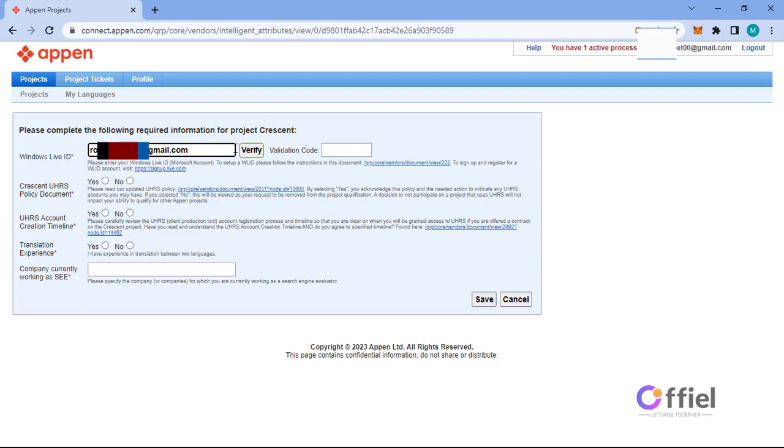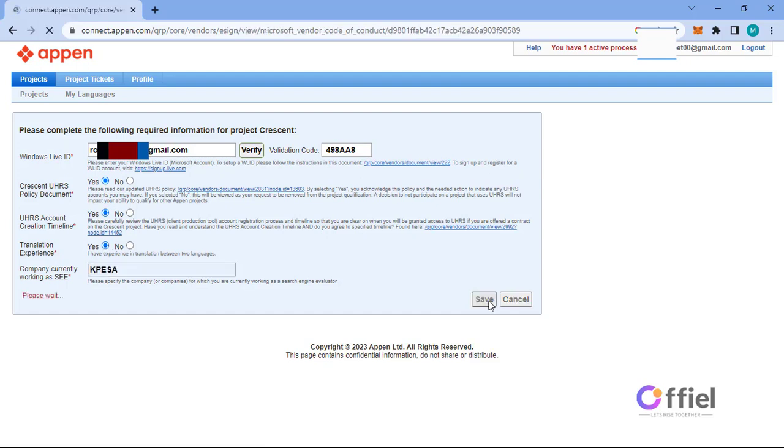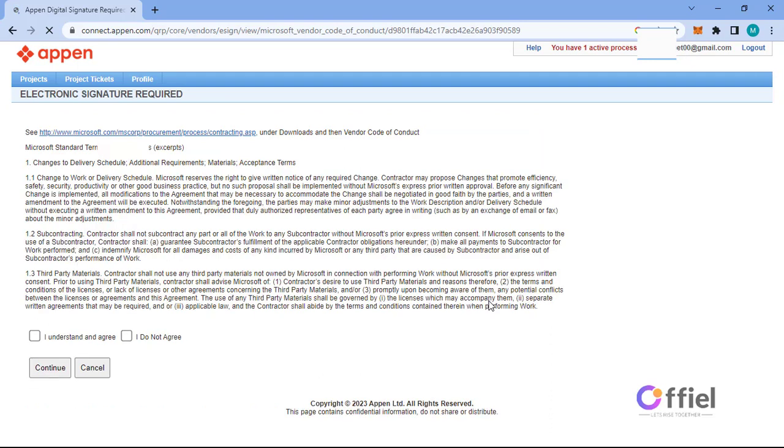Then click verify. Appen will send verification code to this email. Copy the code and enter in this validation code field. Remember all characters are capital letters. Then continue filling this other fields. In the company currently working at field, just fill any company you know. Then click save, then go ahead and accept this.